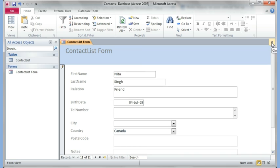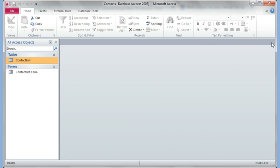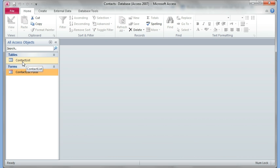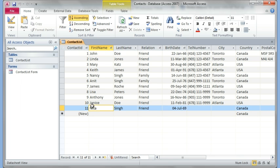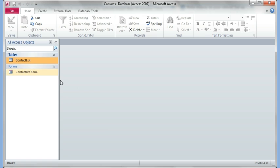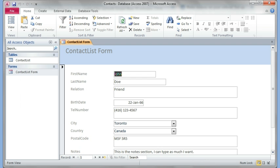And whatever I enter here will automatically show up on the table. So let's just look at it to verify. I just want to close the form. I prefer not to have the tables and the forms open at the same time, so I can just close it. There's my table, here's my form. I can double-click on the contact list table, and you see right there, the name I just entered showed up here. I can just close this. Double-click on the form.